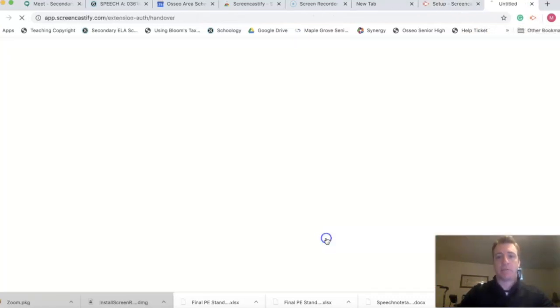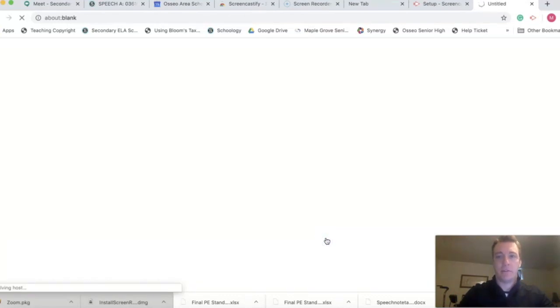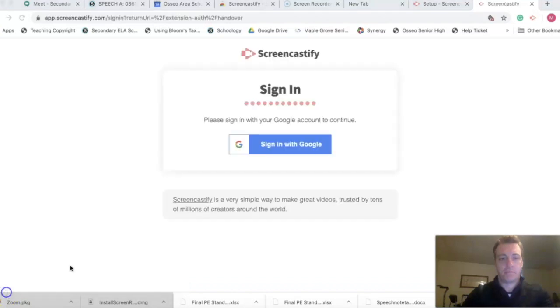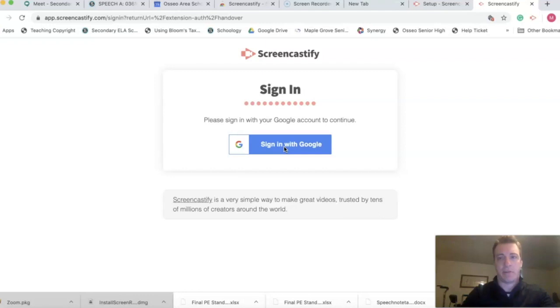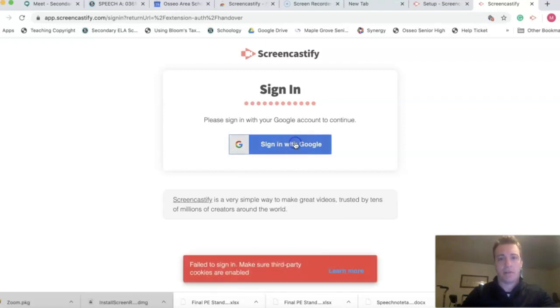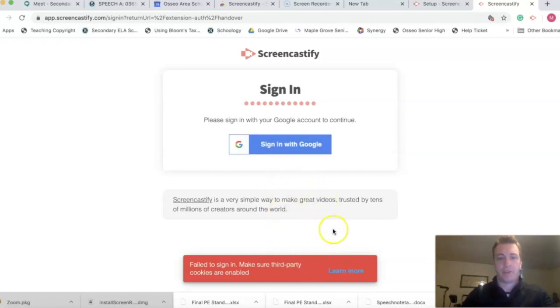I'm going to use my Osseo apps account. Sign in with Google. Yep, thought I said I wanted to do that. I'll say it again. Failed to sign in. Hmm, okay. Yeah, let's try it again. I'll be right back.